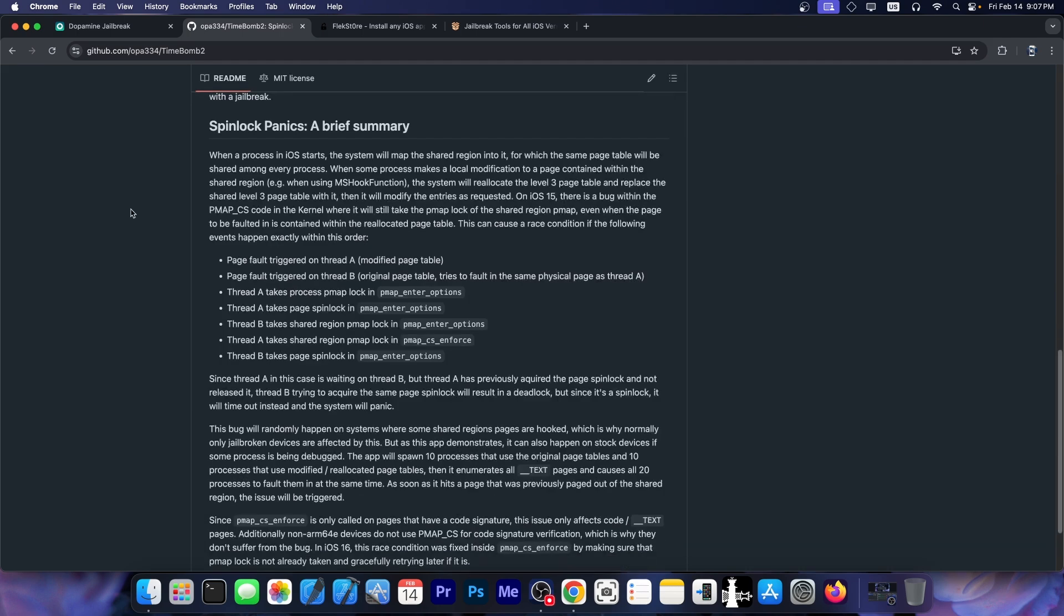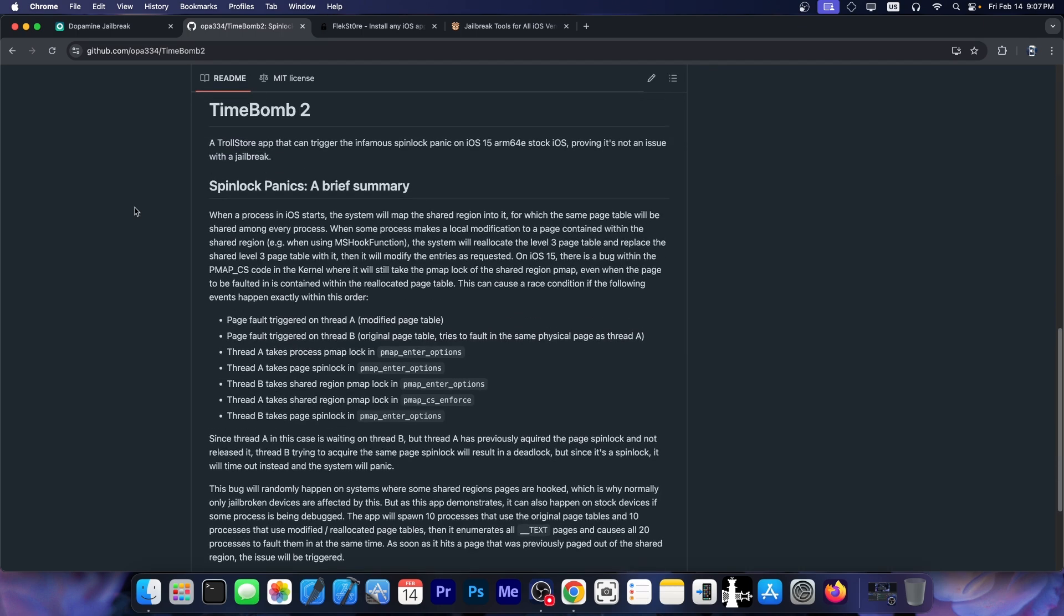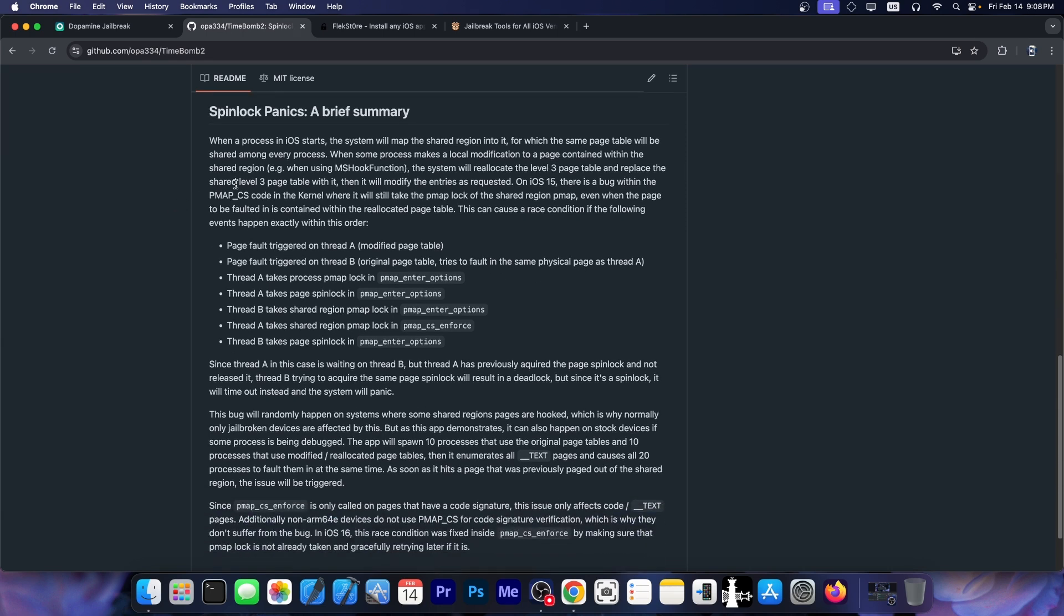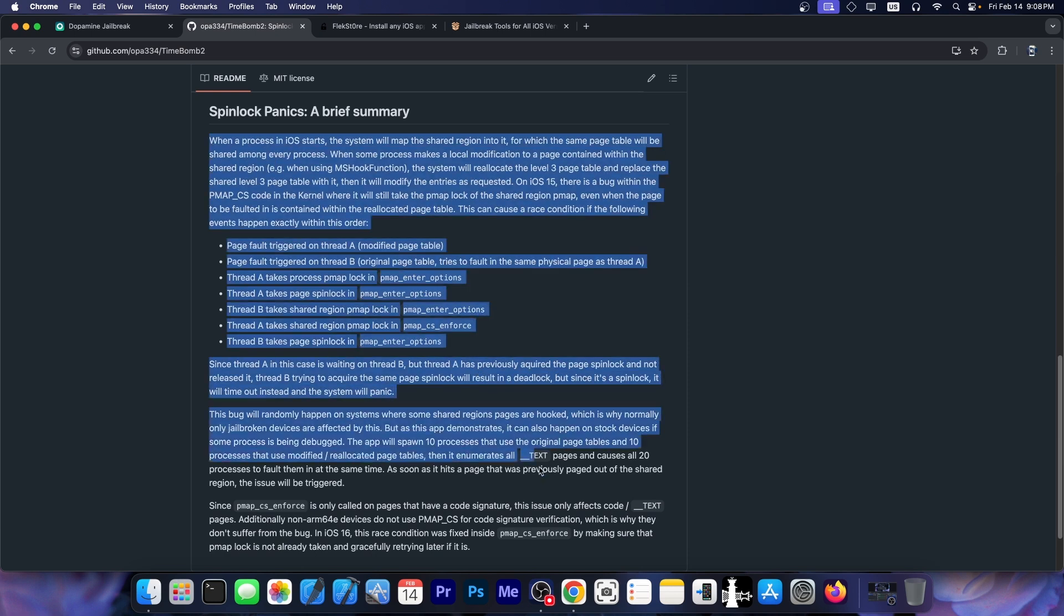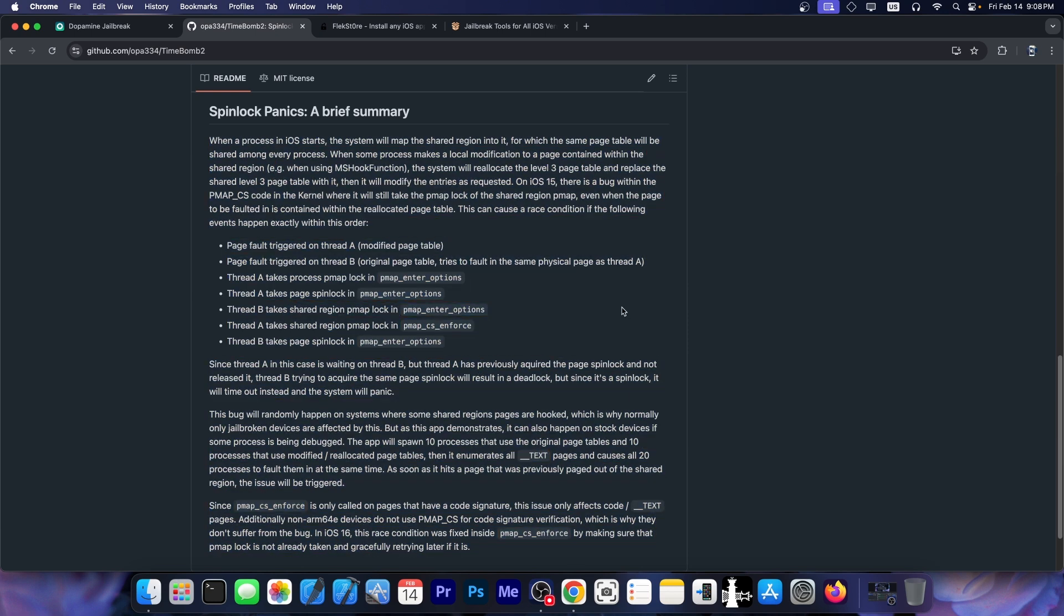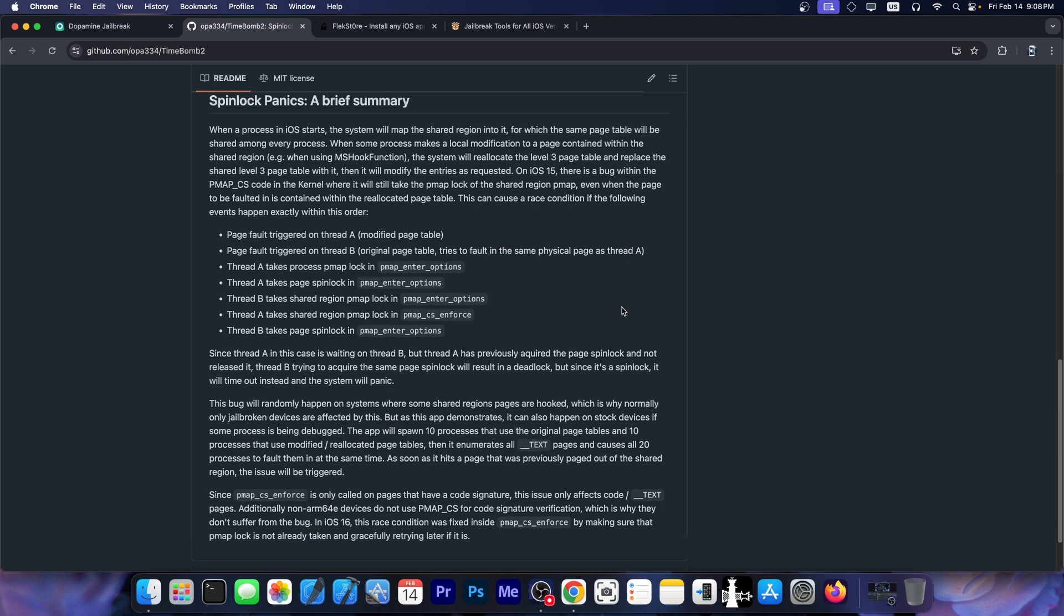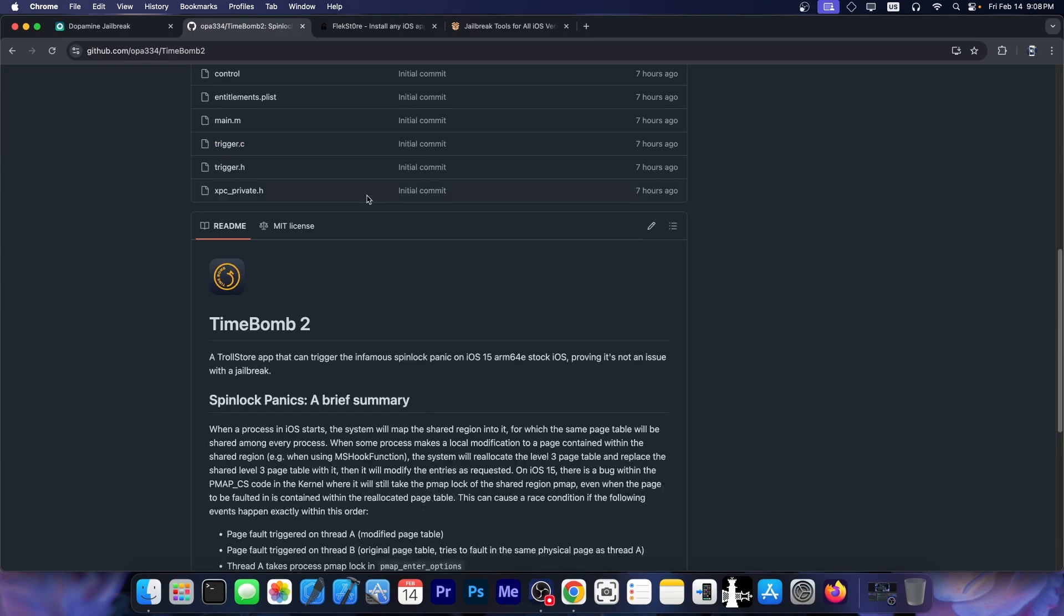Of course, OPA334 goes in detail about the panic itself, what is causing it, page faults triggered on different threads and whatever. You can definitely go ahead and read the entire write-up over here. It's quite an interesting read. But it suffices to say that yes, we do have the confirmation that this is indeed a stock iOS issue and not an issue with the Dopamine jailbreak.